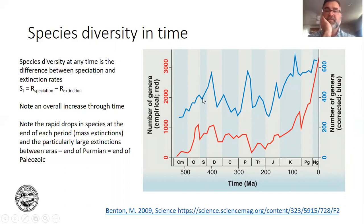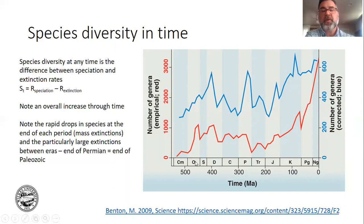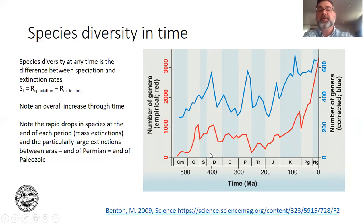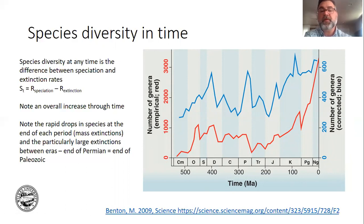We have extinction events, and these really mark differences for geologists. We have the Cambrian, Ordovician, Silurian, Devonian. What separates the Ordovician from the Silurian is an extinction event. It's the difference in the animals and plants that make up the composition of these time periods that delineates the line between them. So extinction events really kick off one time period to the next.